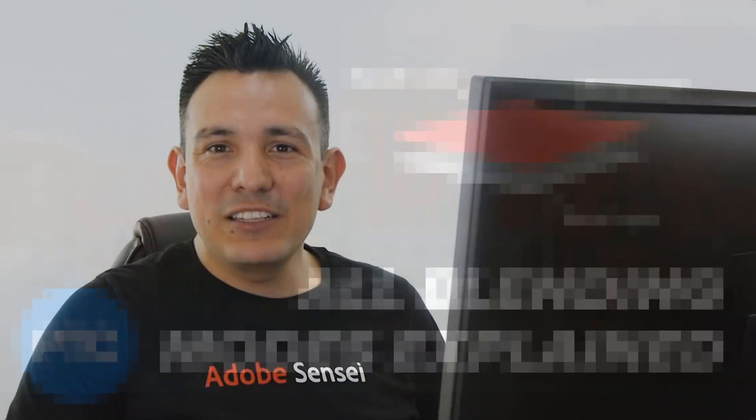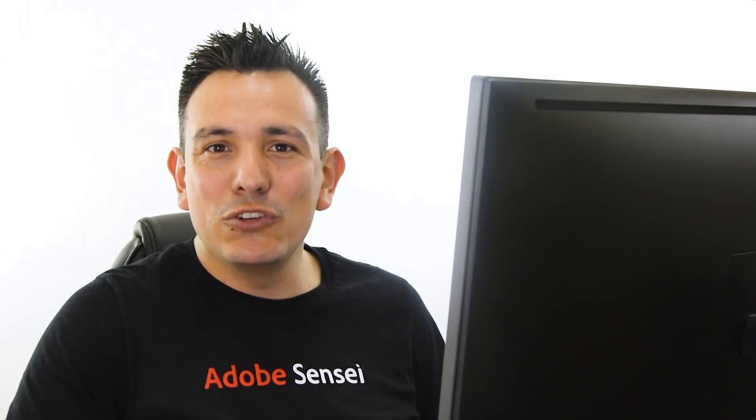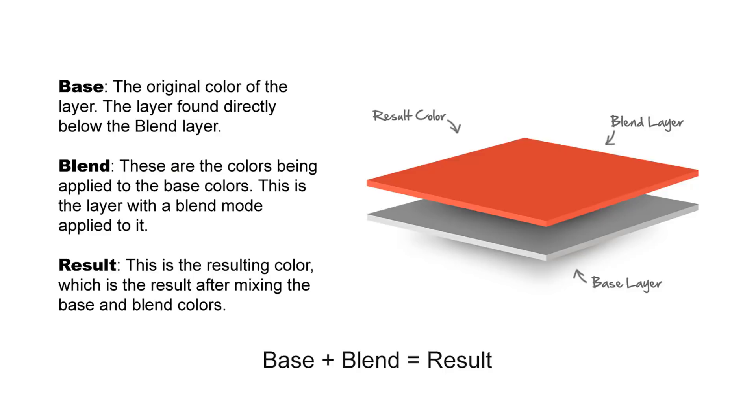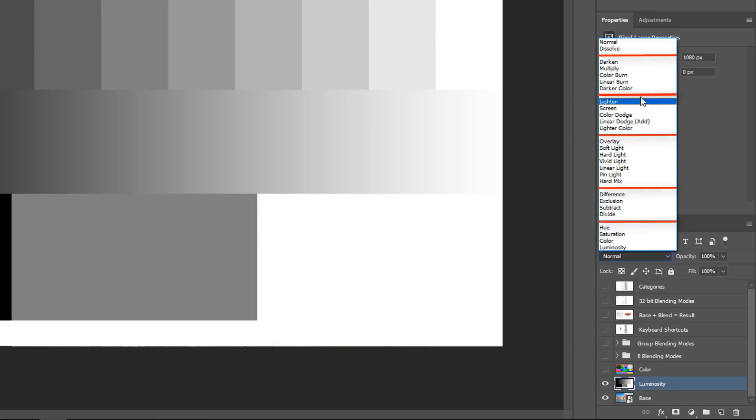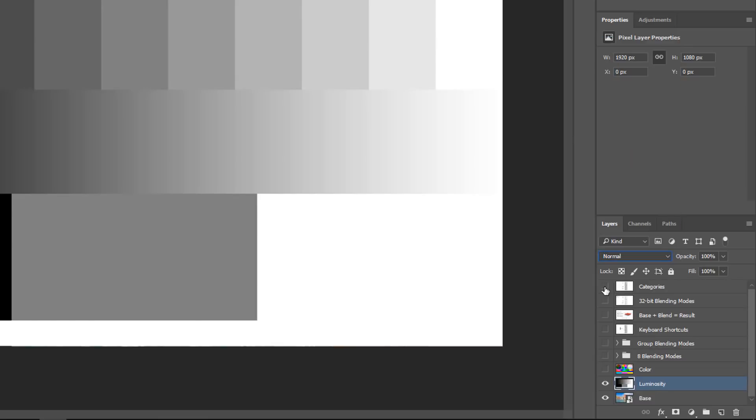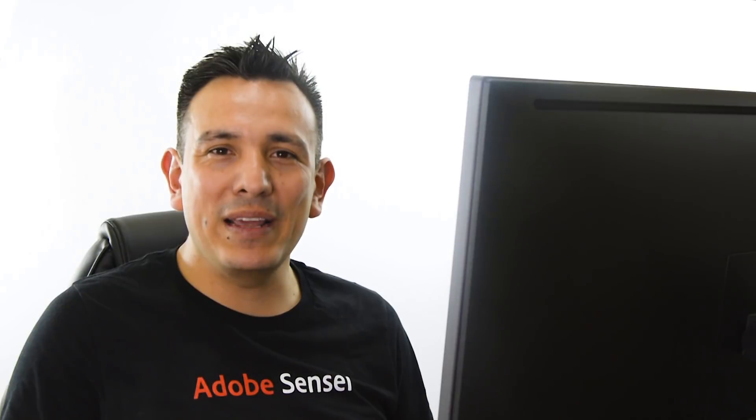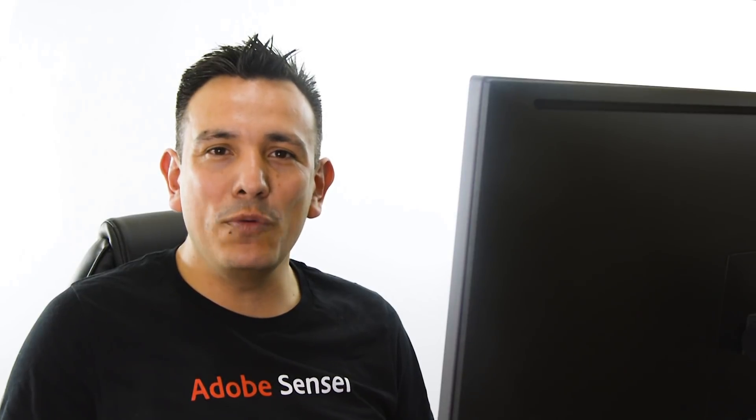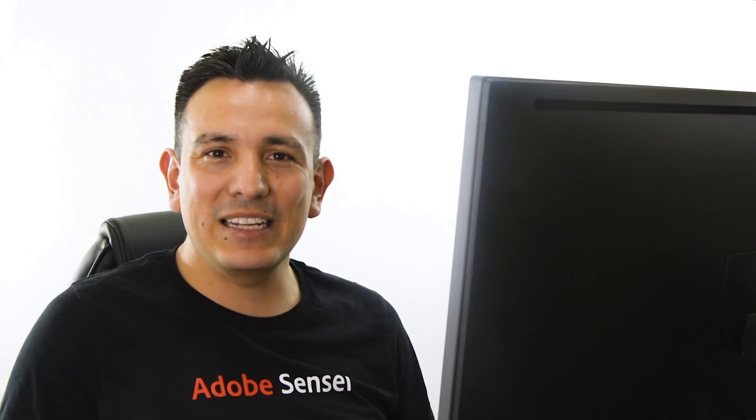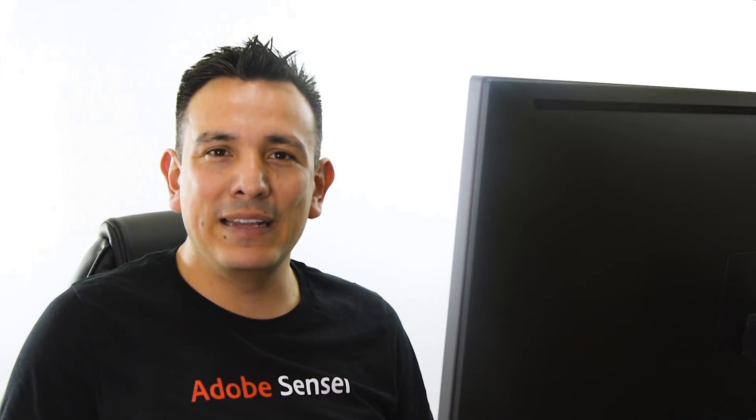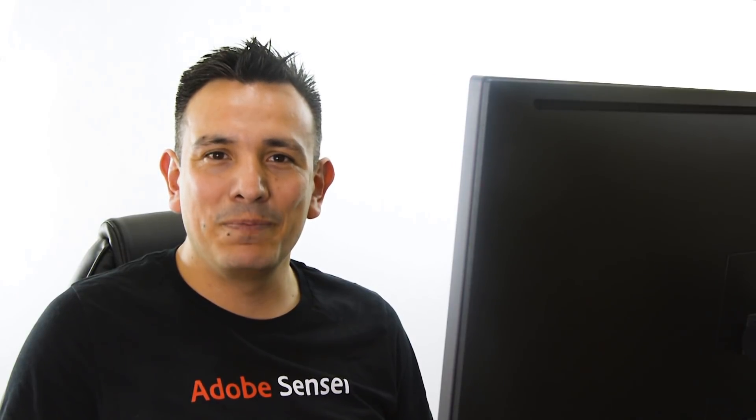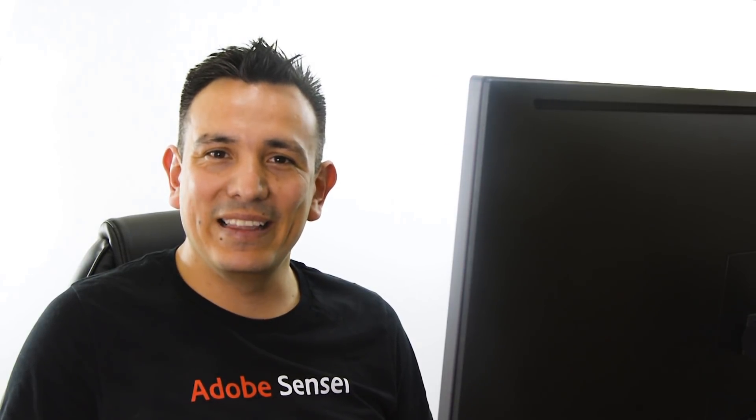It's a tutorial where I show what each individual blending mode does and how it works. So if you're interested in that video, I'll post a link to it right below in the description. Also, you probably noticed already that I'm wearing an Adobe Sensei shirt. Stick to the end of the tutorial so that you can find out what that's about. Okay, let's get started.